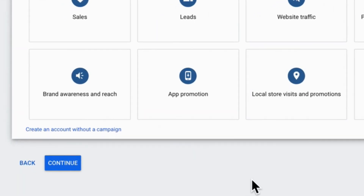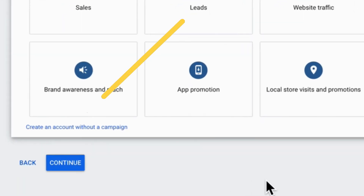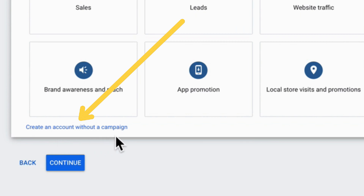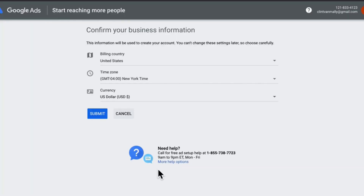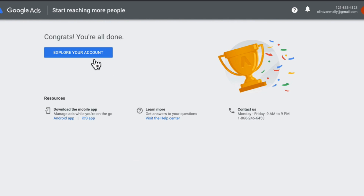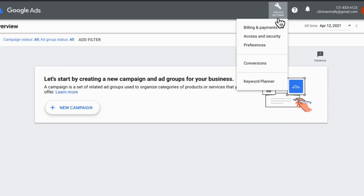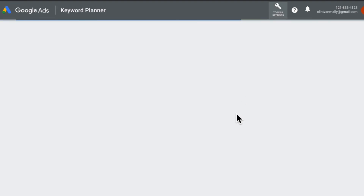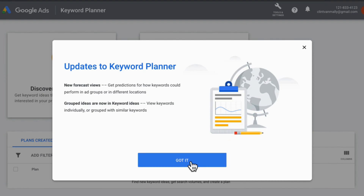Sneaky thing number two: click create an account without a campaign. Confirm your business settings, then click explore your account. Click tools, then choose Keyword Planner.